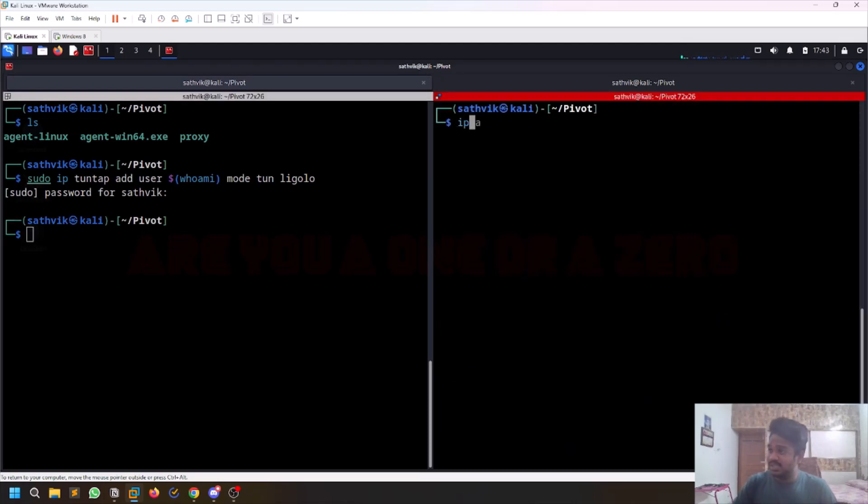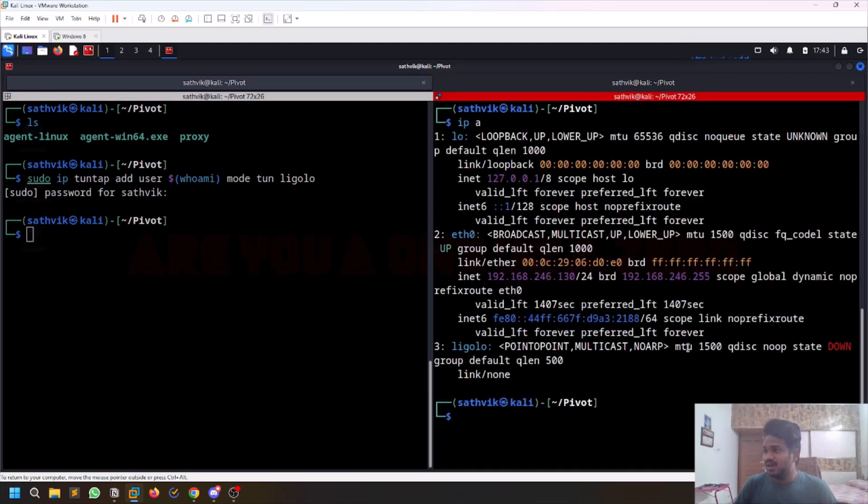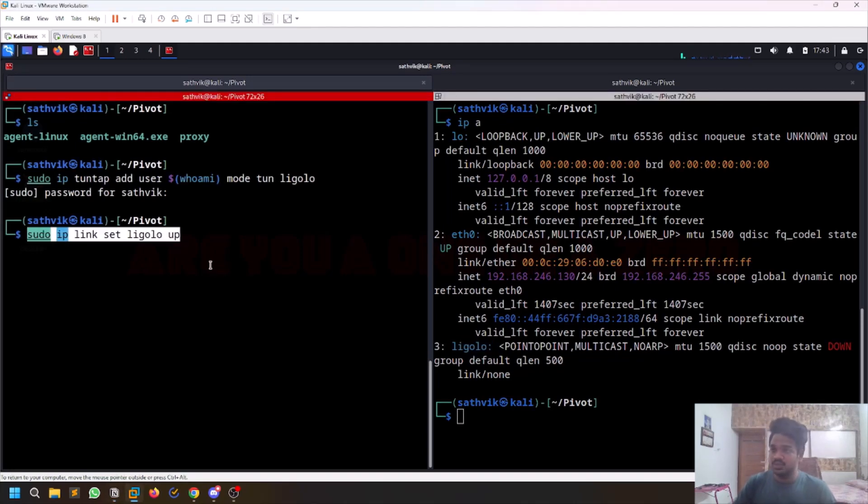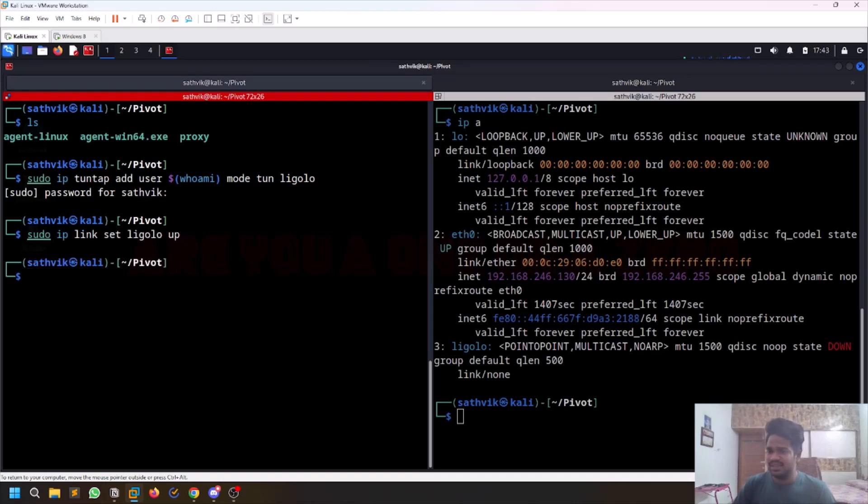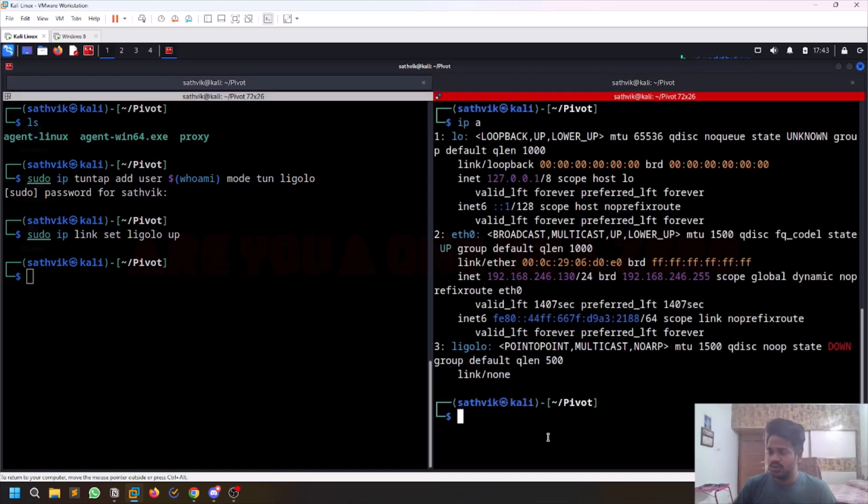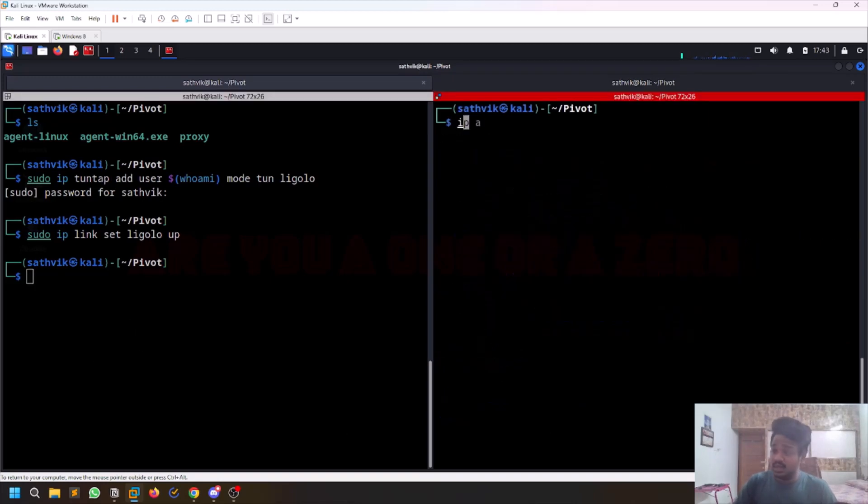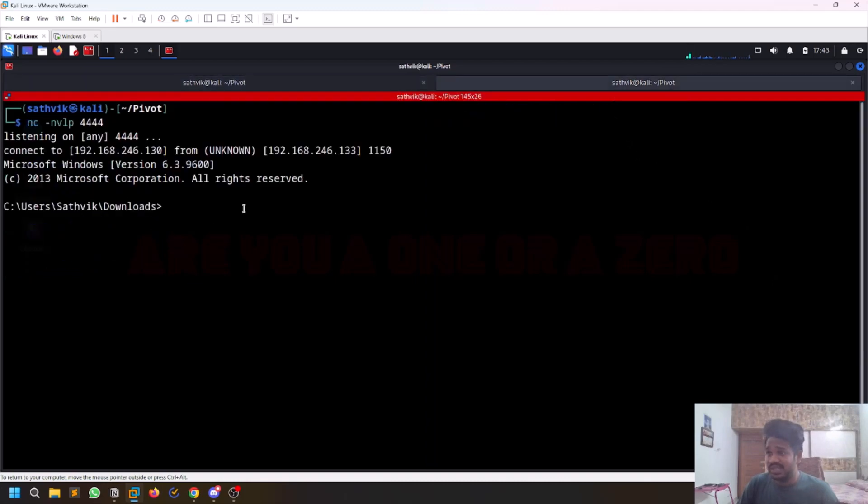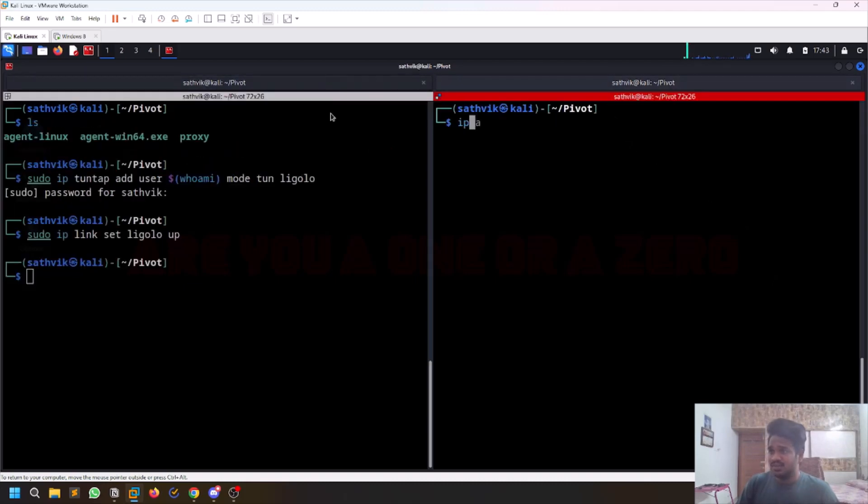If I do ip space a, you can see there is a new interface Ligolo here. Then you need to turn this thing up. Just run this command: ip link set Ligolo up. Very simple. Now run the proxy, but before that try to transfer your agent file to your compromised machine. My compromised machine is a Windows 8 machine. This is a simple network here.